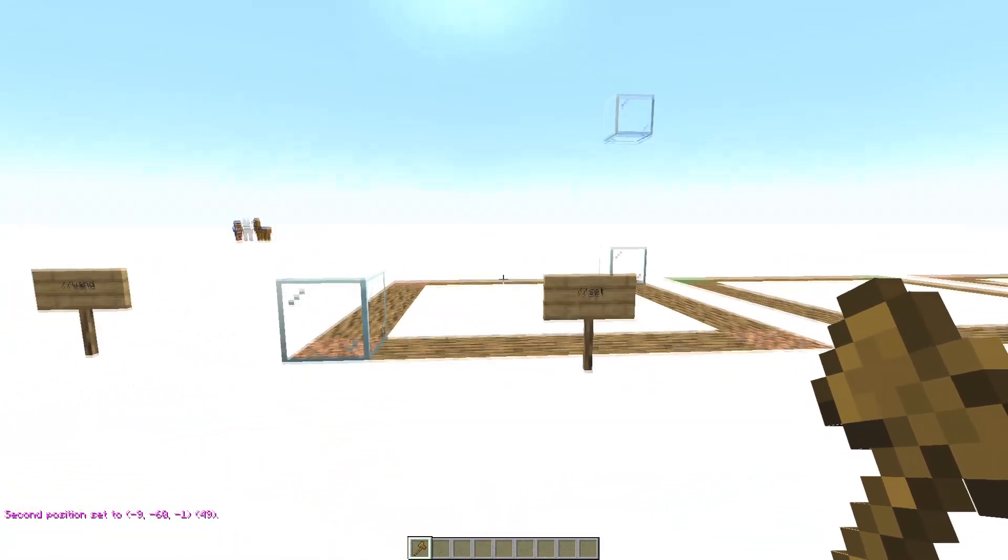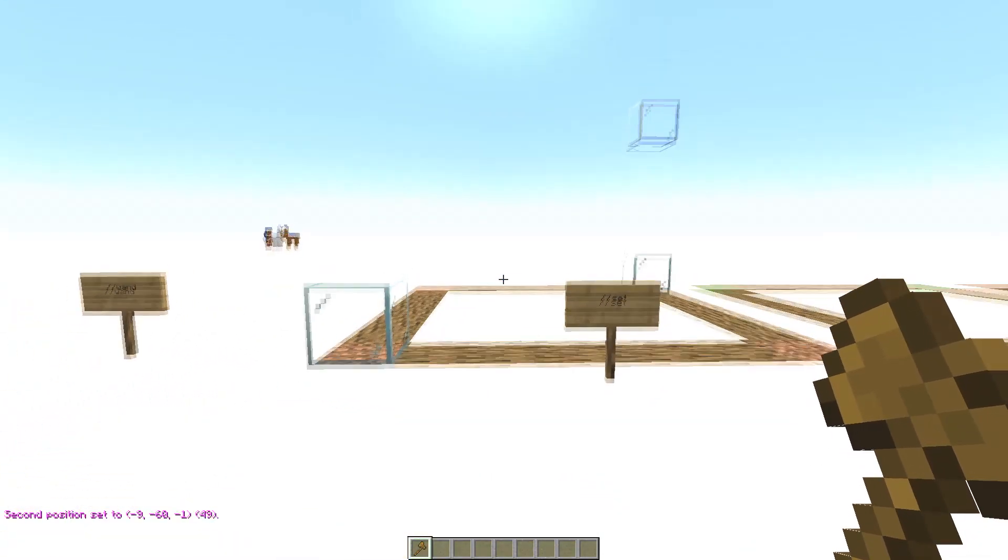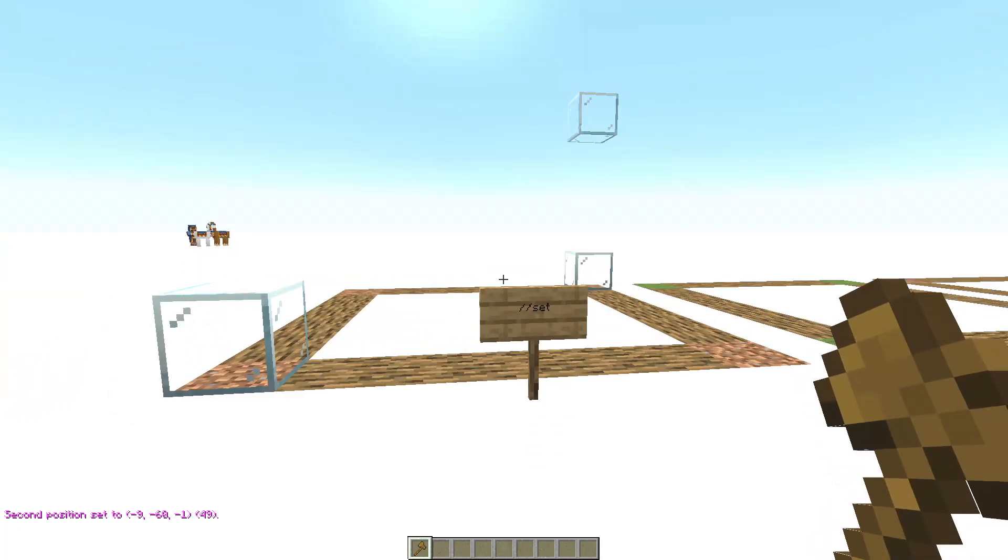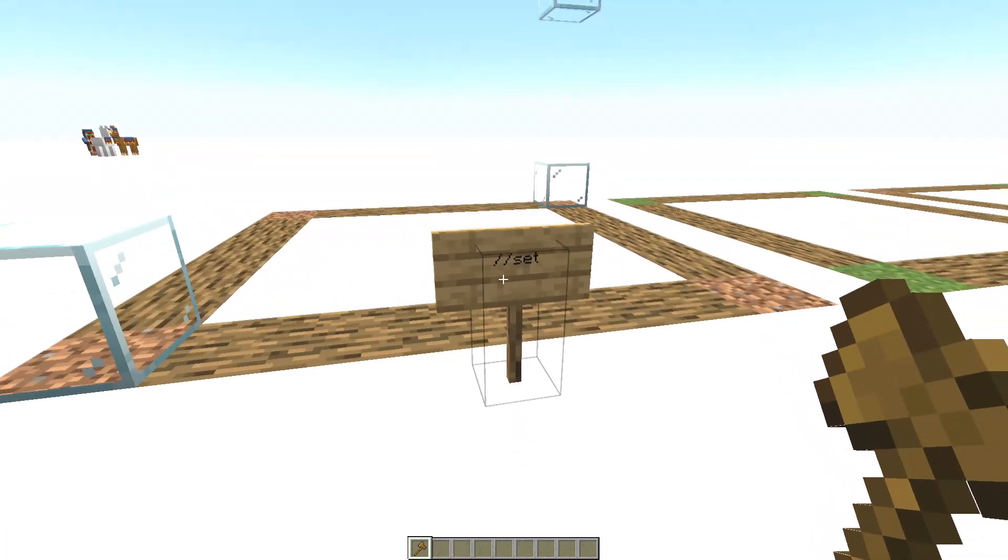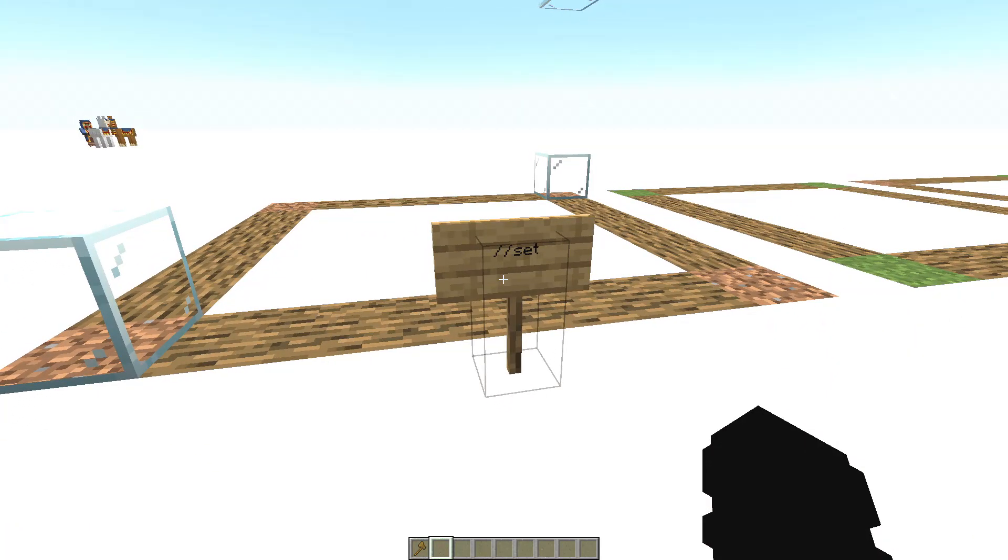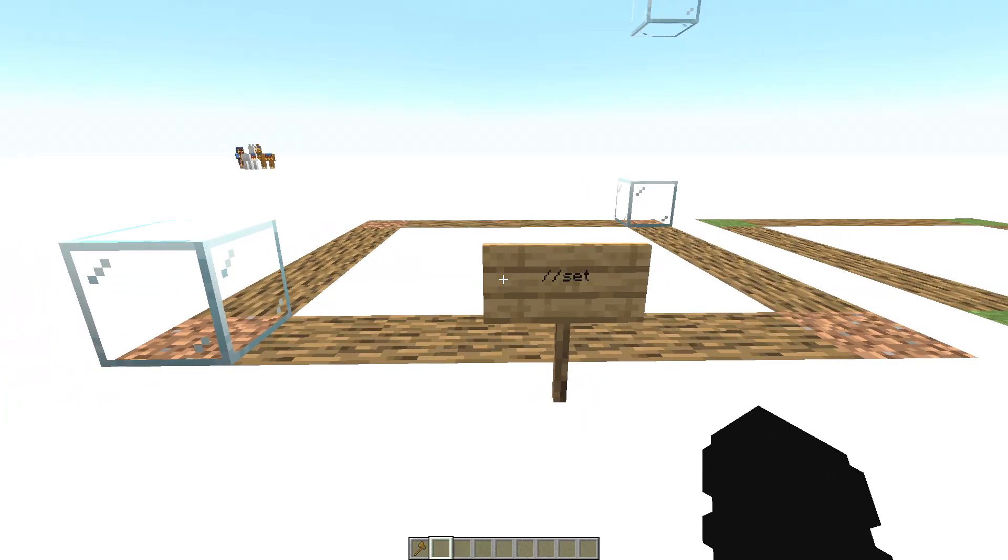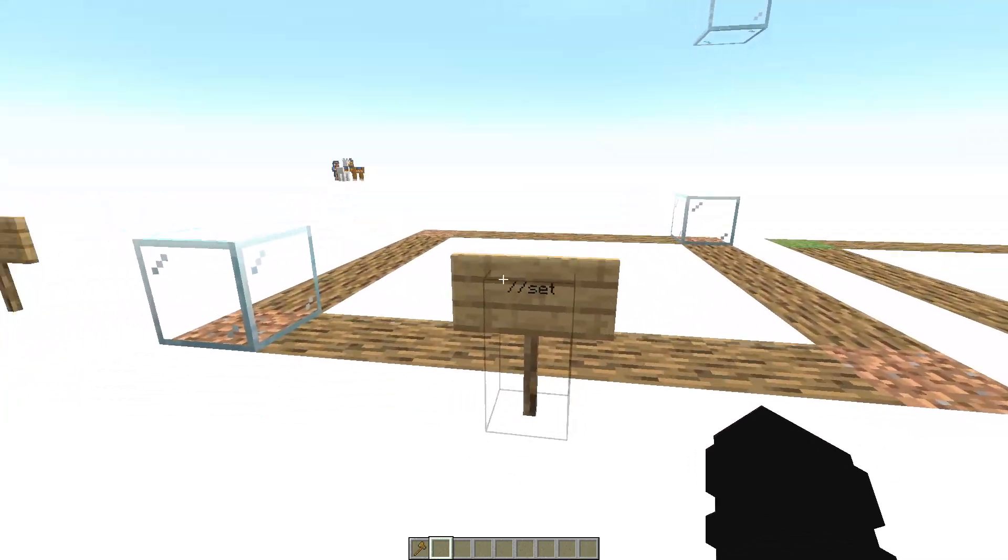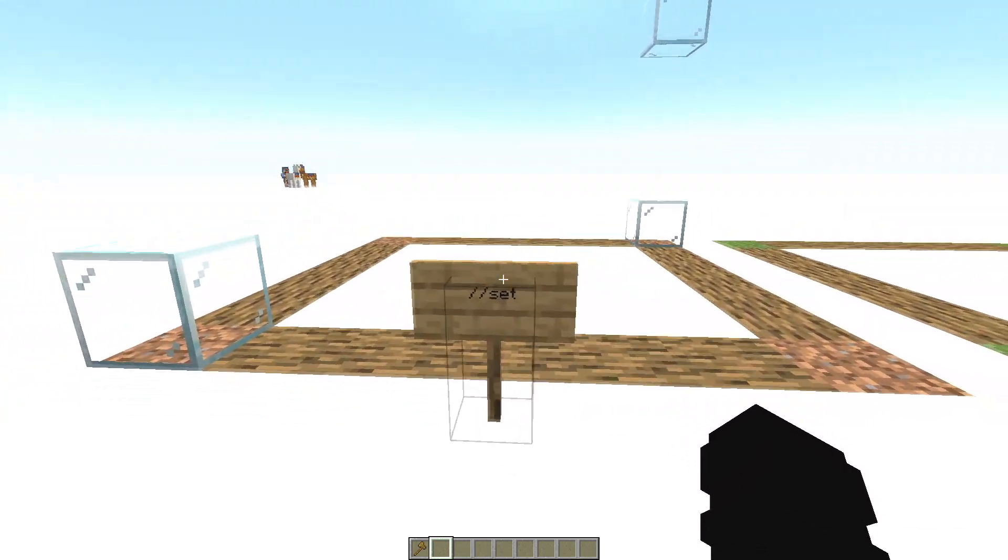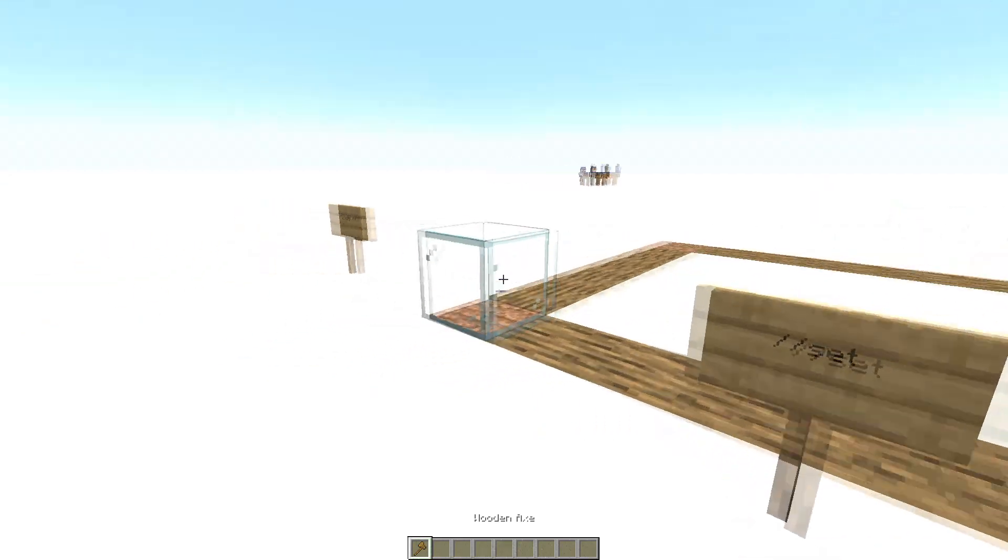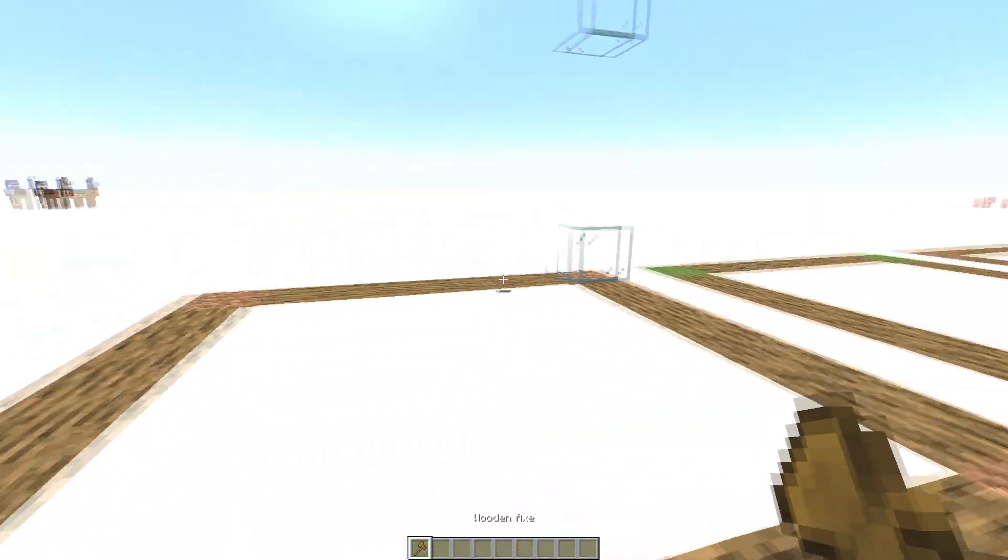Now in this area you will use the commands that I'm gonna teach you right now. So the next command is //set. This command is used to fill the selected area with some kind of blocks. Select an area like this.